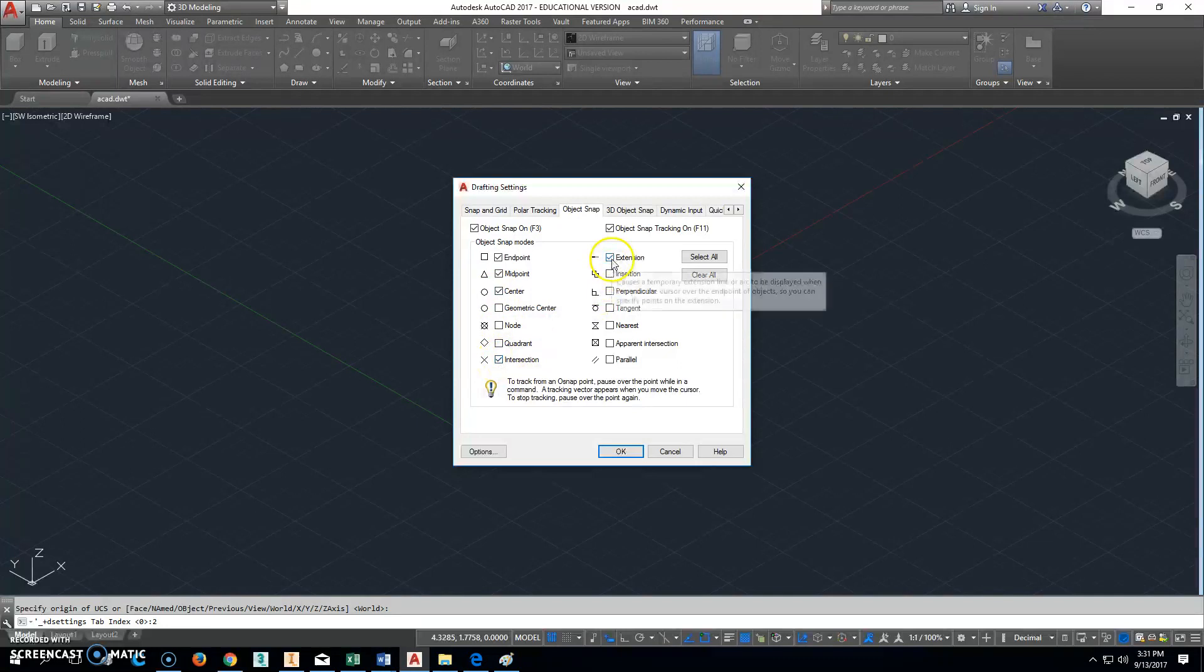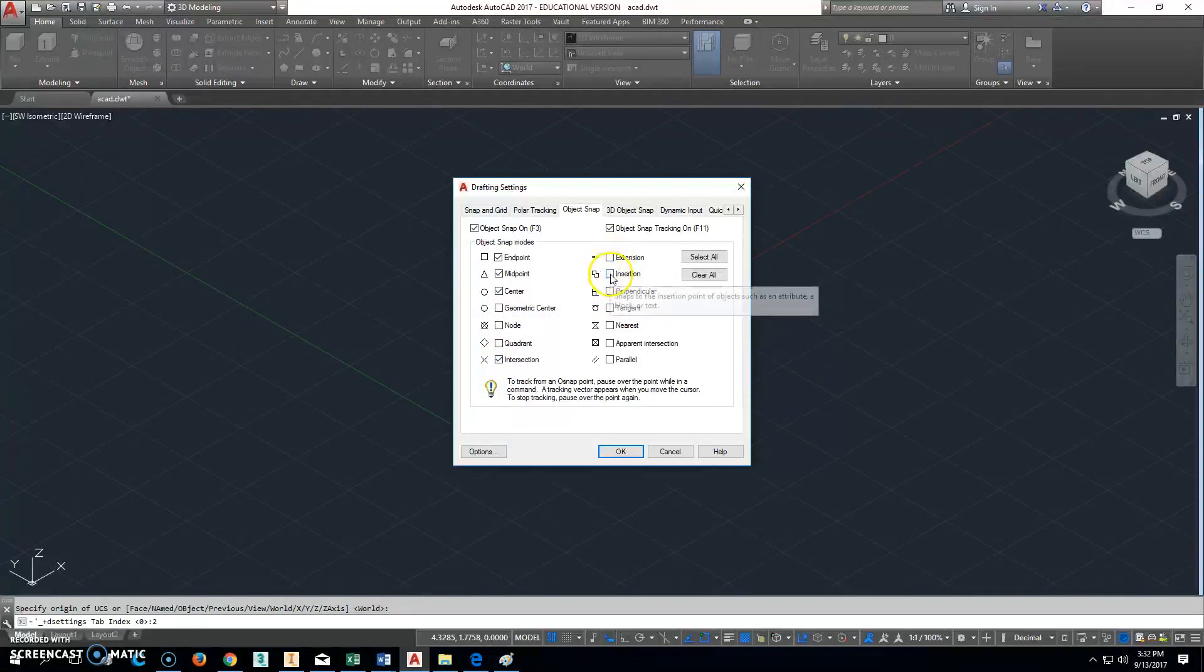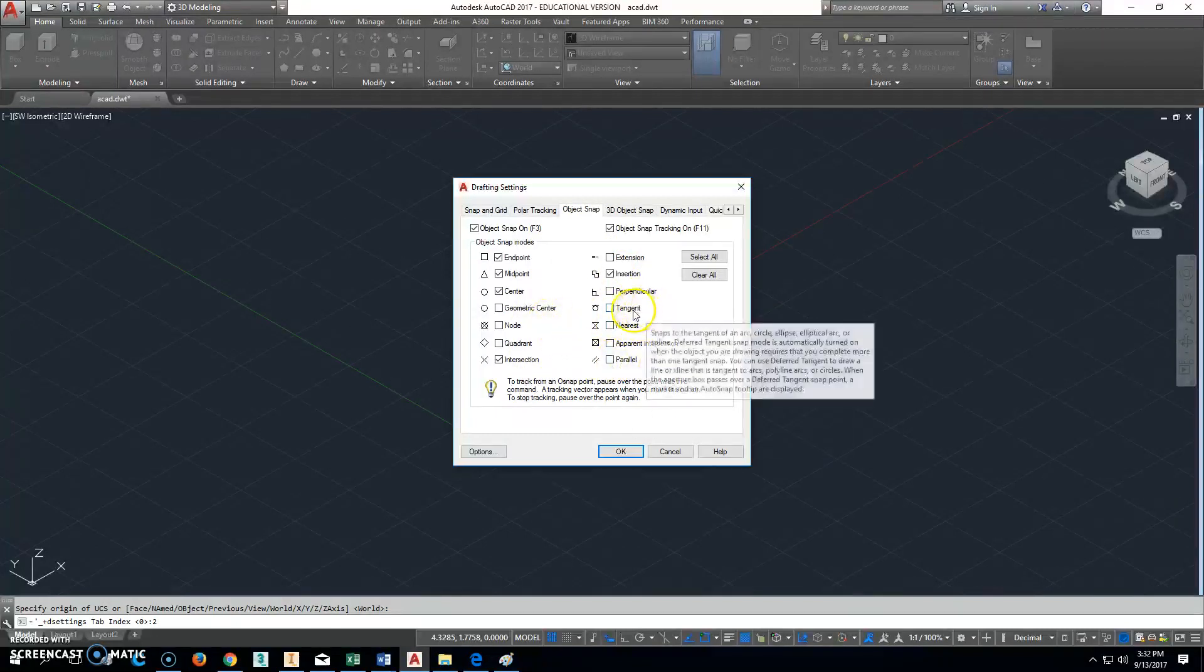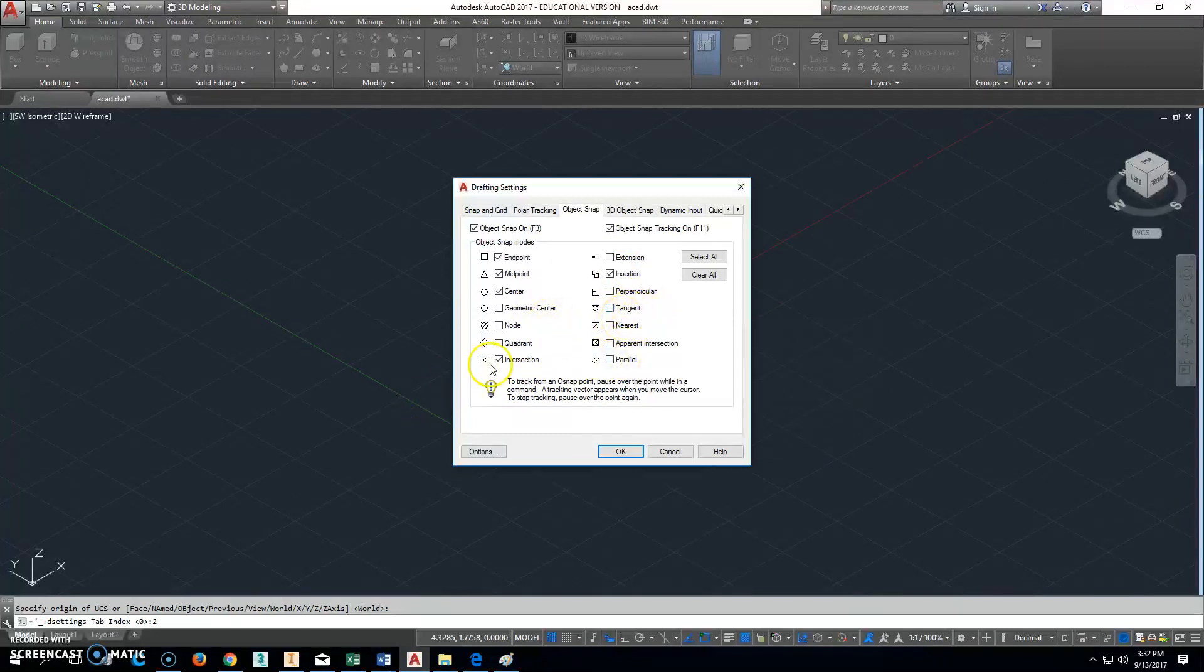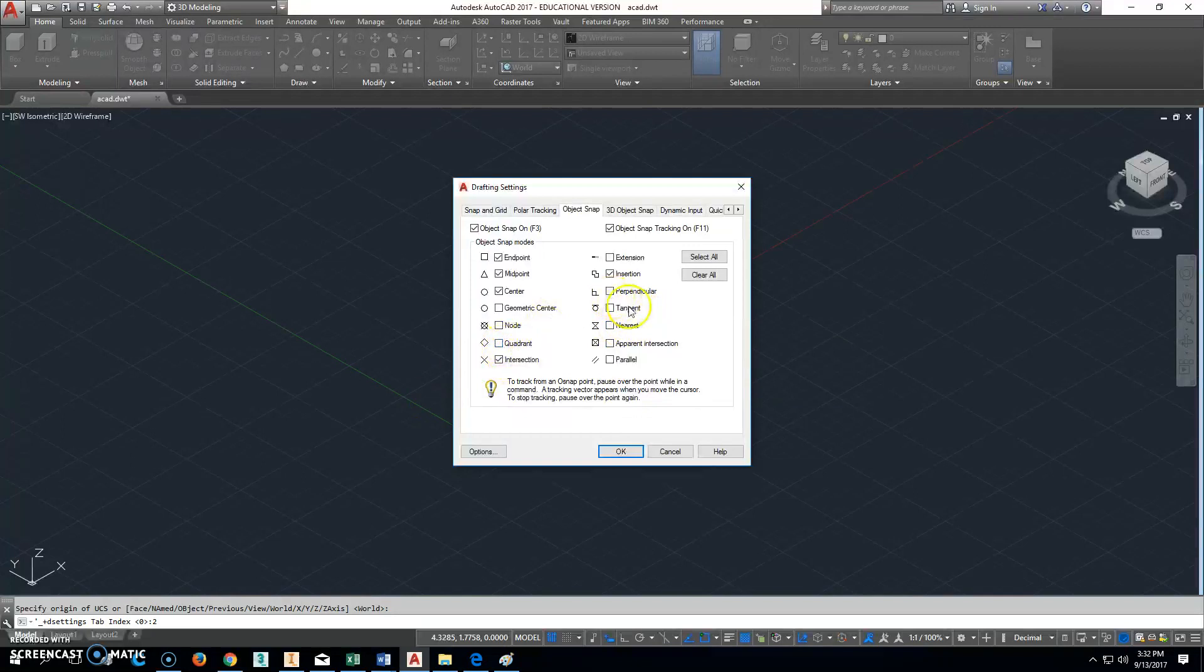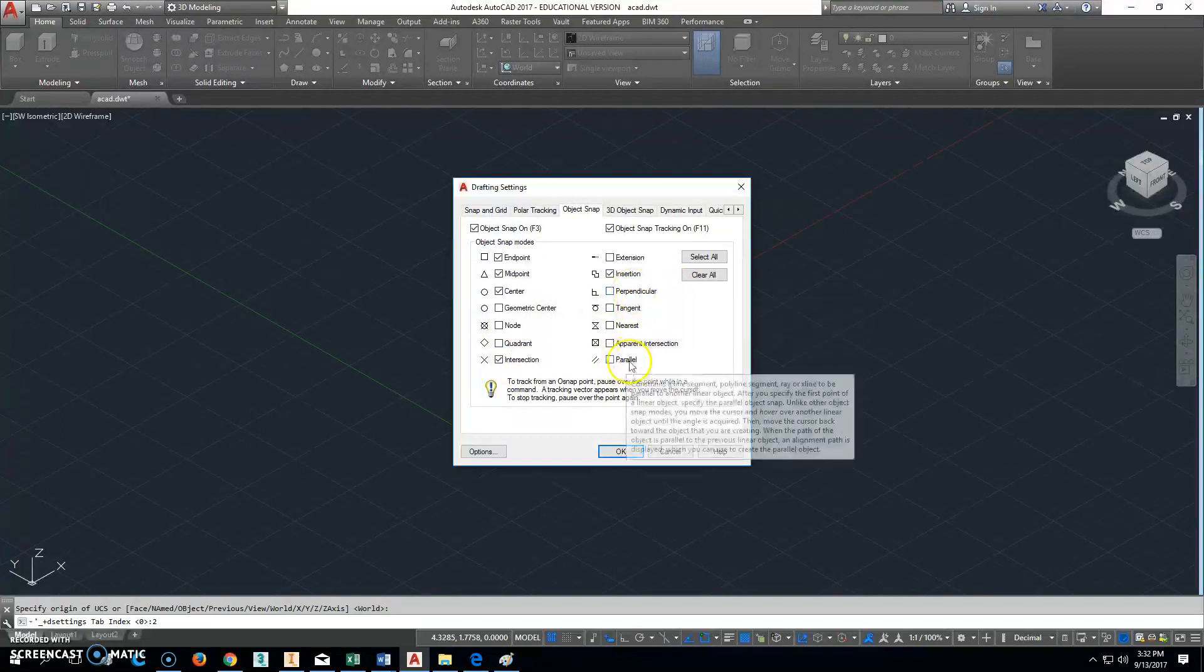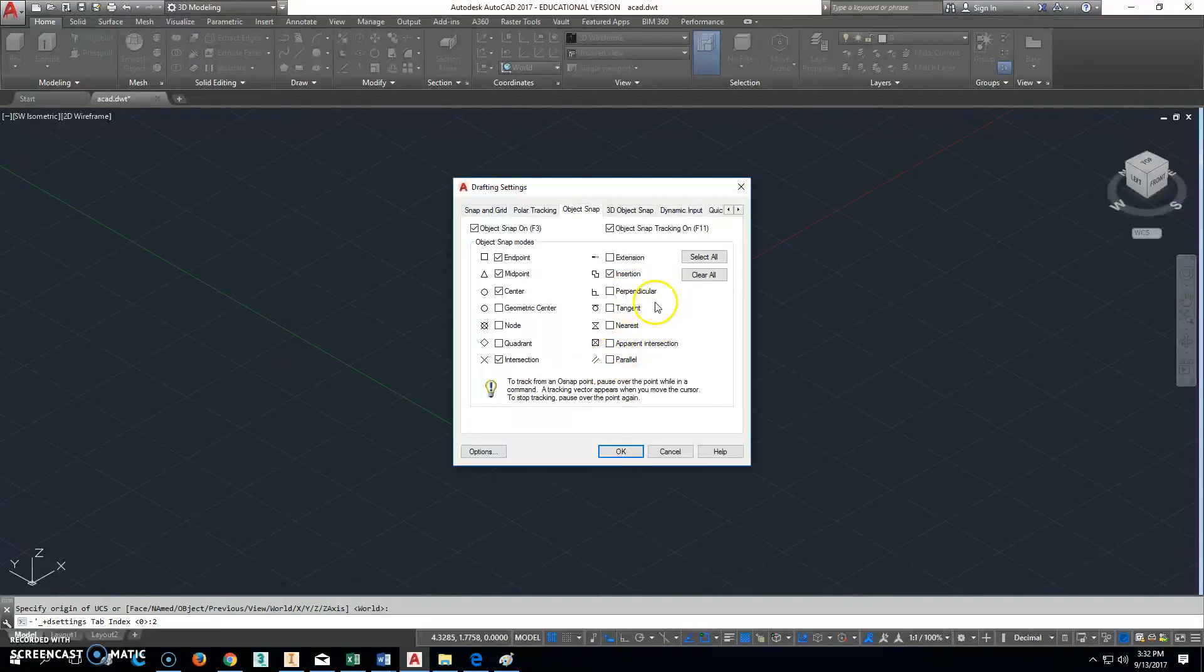And you don't want extension, so uncheck that one, and do check insertion. Now there's other ones here you could use and you may use a lot of, and we're going to use them. We will use quadrant a lot, we'll probably use tangent and perpendicular a lot, we might even use parallel.